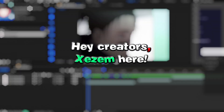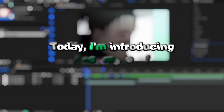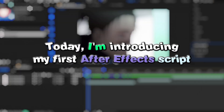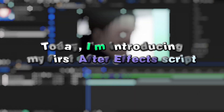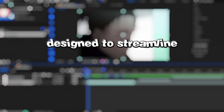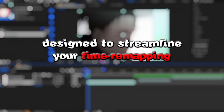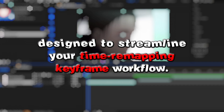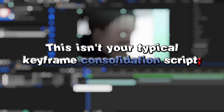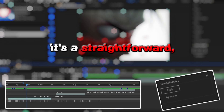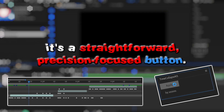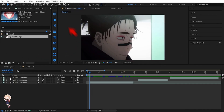Hey creators, ZZem here. Today I'm introducing my first After Effects script designed to streamline your time remapping keyframe workflow. This isn't your typical keyframe consolidation script — it's a straightforward, precision-focused button. Now let's dive in.